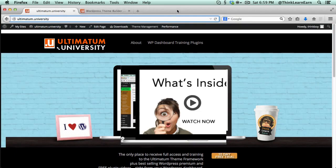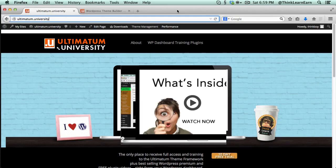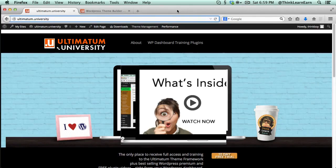Coinciding with the Ultimatum theme release, I now have a new training portal called Ultimatum University. What is Ultimatum University? It's a one-stop everything, no holds barred, A to Z complete training.